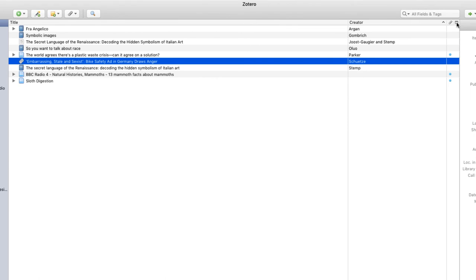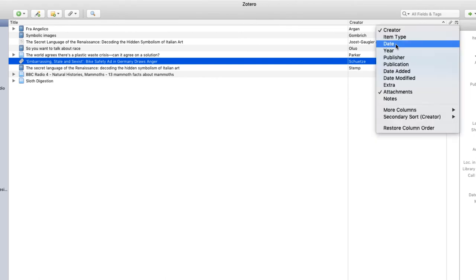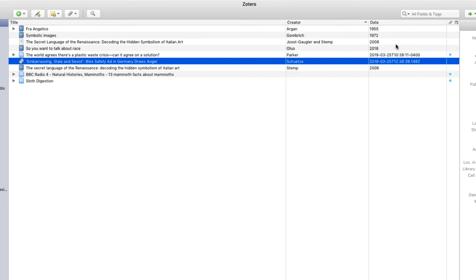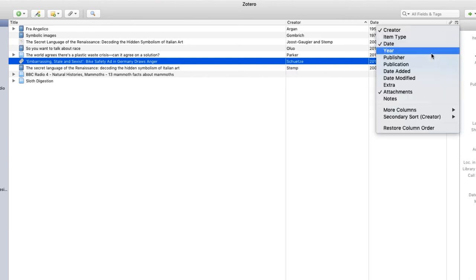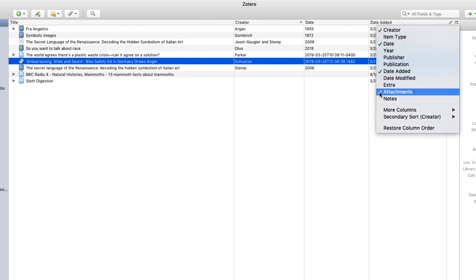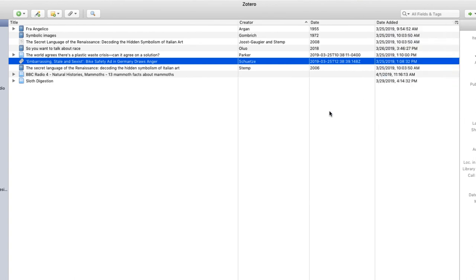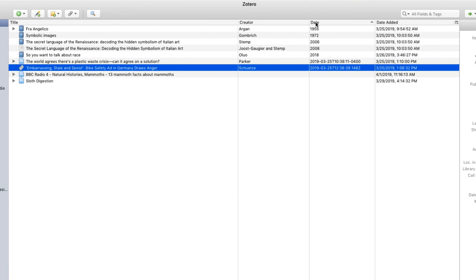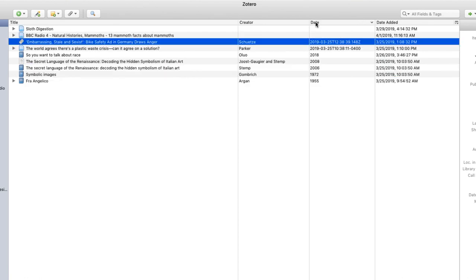And you can add more columns too. So if I click the column button, I can add date, for example, or date added, which is when I added the source to my library. And I can also deselect things so that they don't appear. And again, just select the column header to sort.